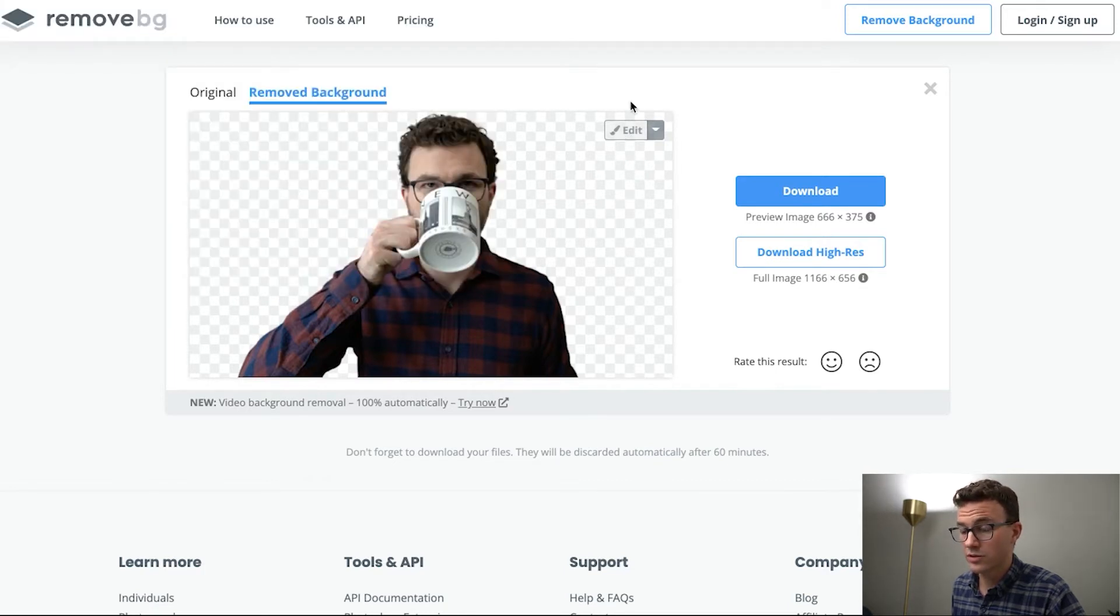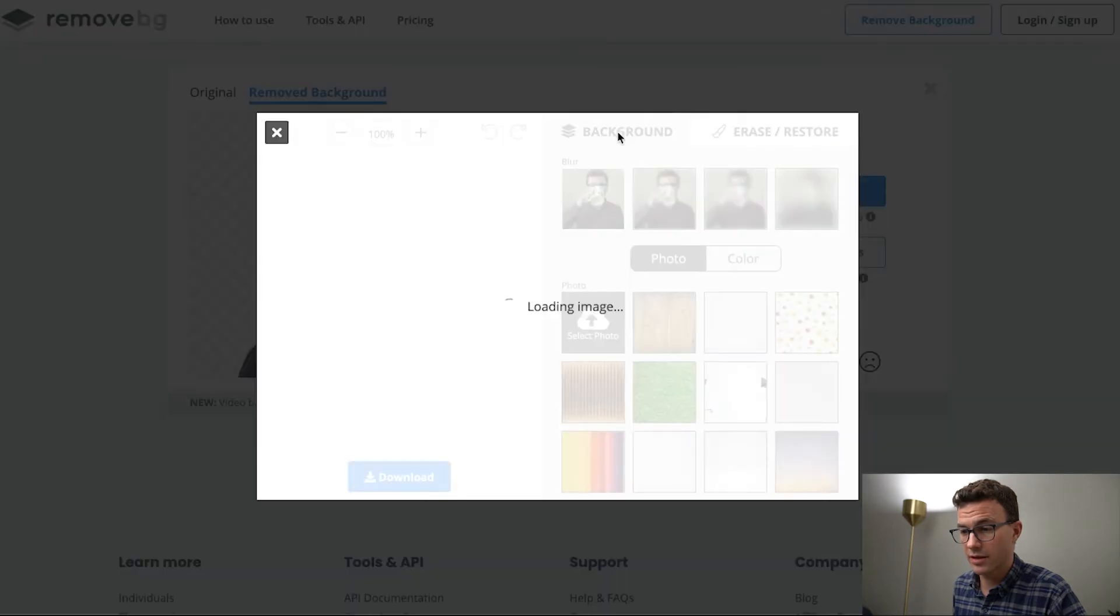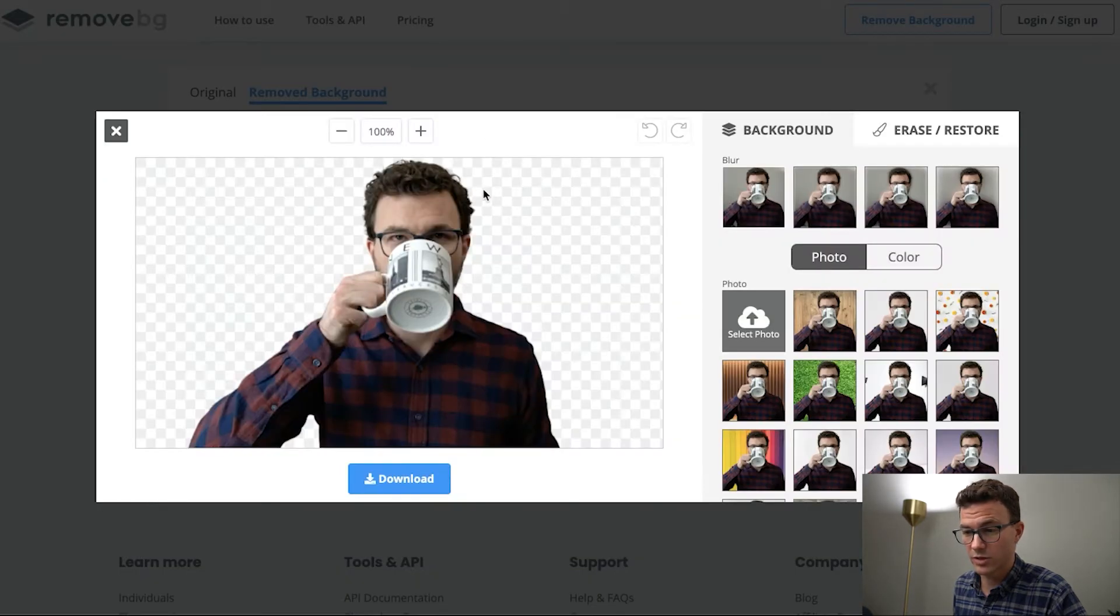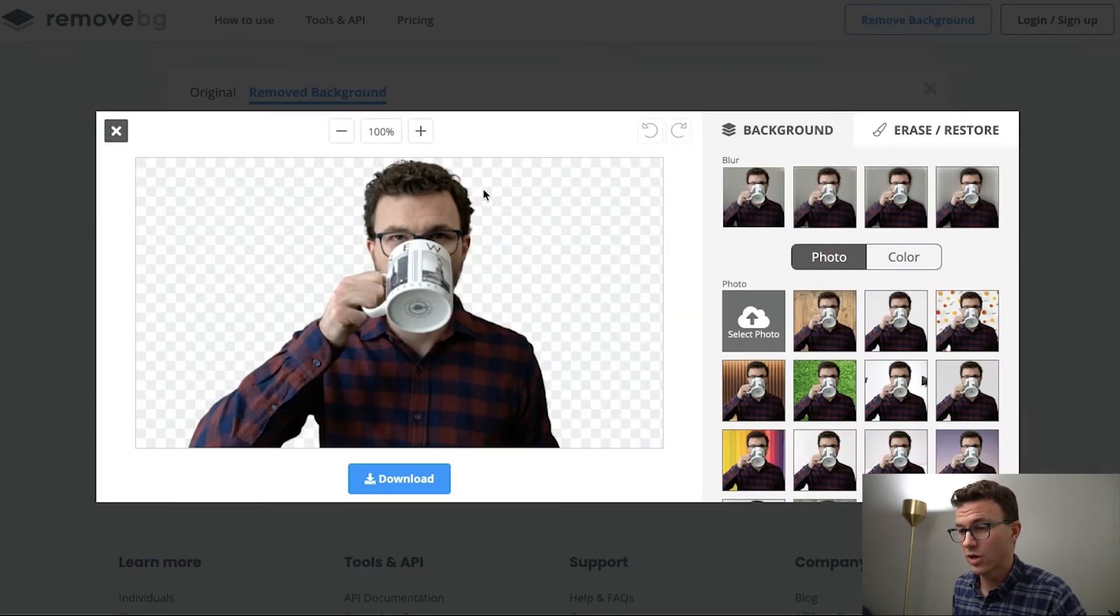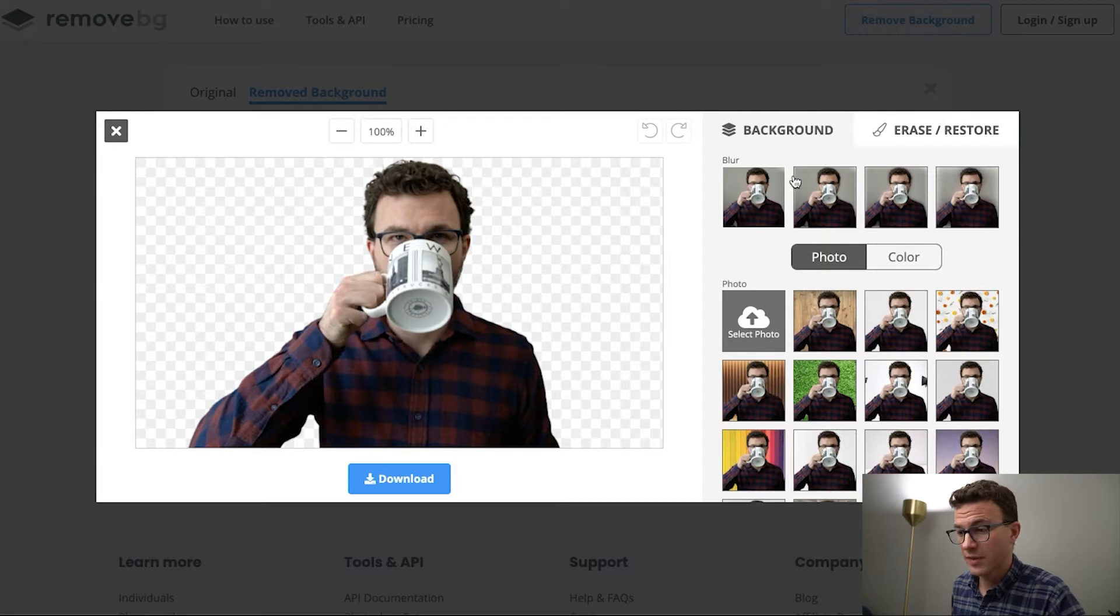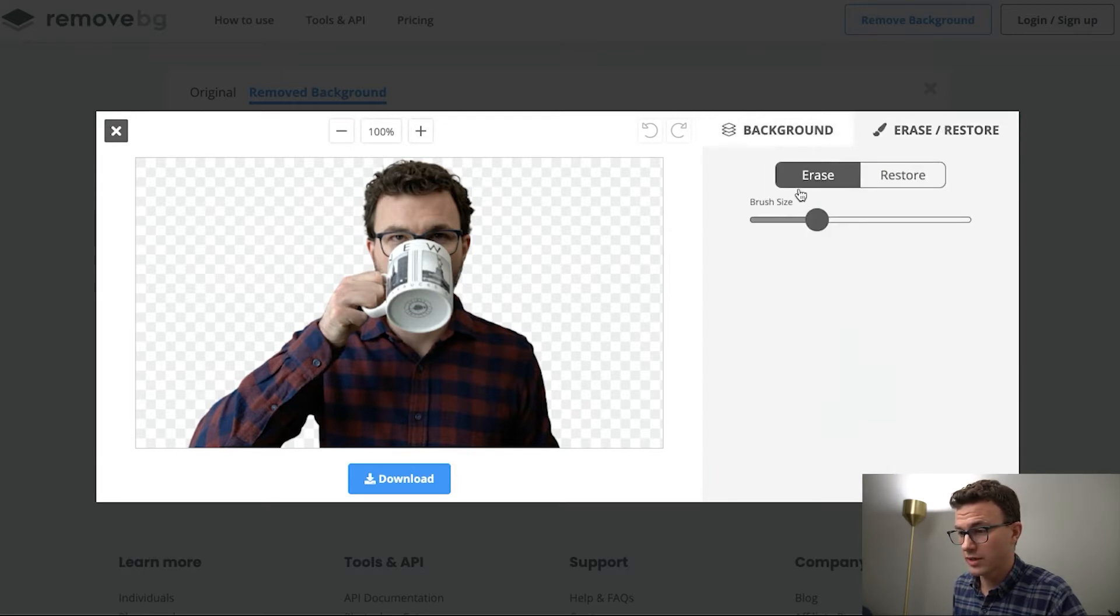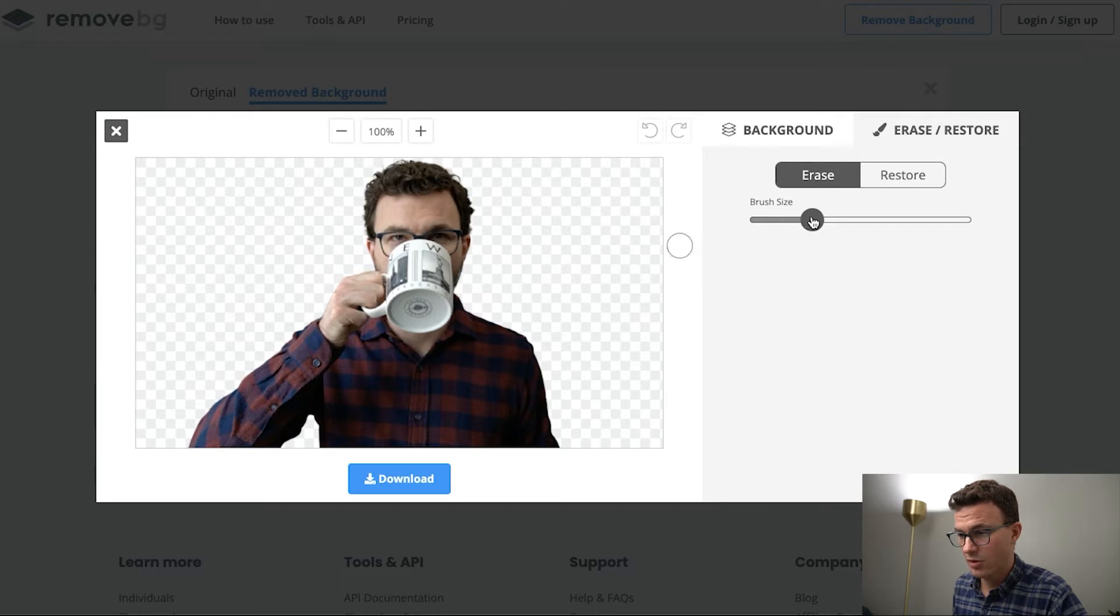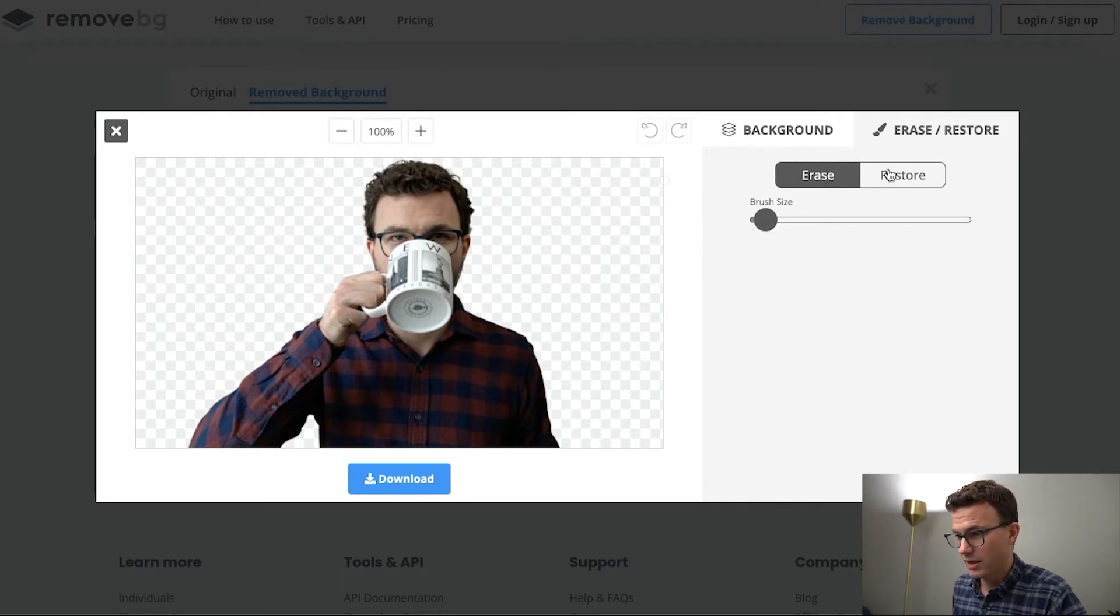One of the other things that you can do is you can click and edit the image as well, if for some reason it either took something out or it missed something. And then you can go to erase/restore here, and you basically choose how big you want the brush size to be, and then you could erase something.